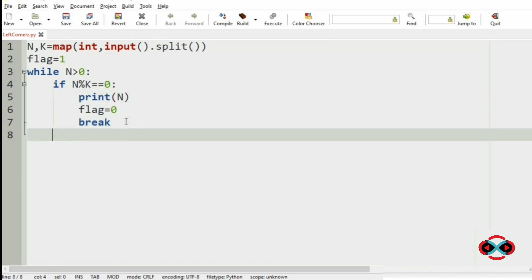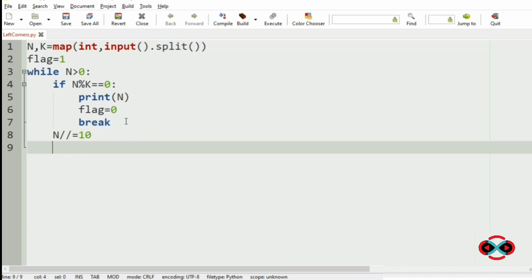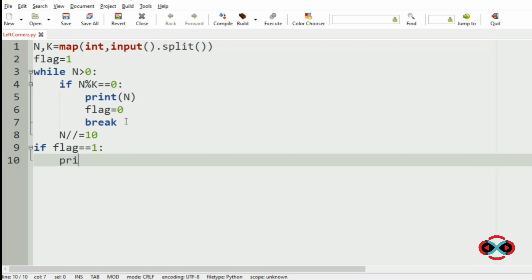Then we will modify n by dividing it by 10. And if flag equal to 1, then we are going to print minus 1.